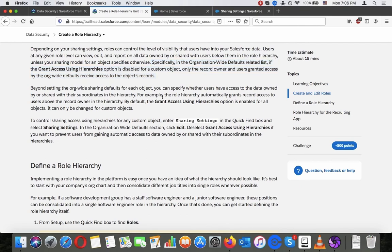Beyond setting the org-wide sharing defaults for each object, you can specify whether users have access to the data owned by or shared with their subordinates in the hierarchy. For example, the role hierarchy automatically grants record access to users above the record owner in the hierarchy. By default, the grant access using hierarchies option is enabled for all objects. It can only be changed for custom objects.